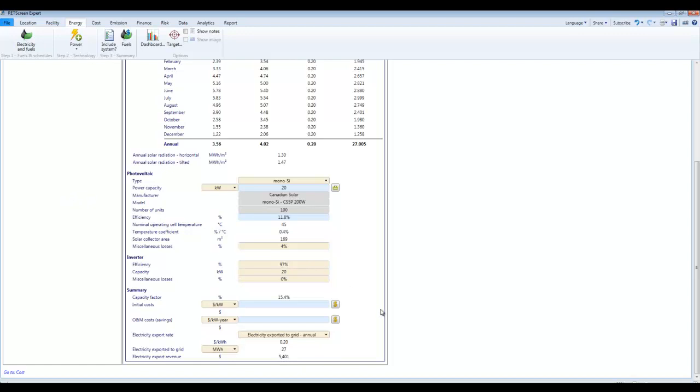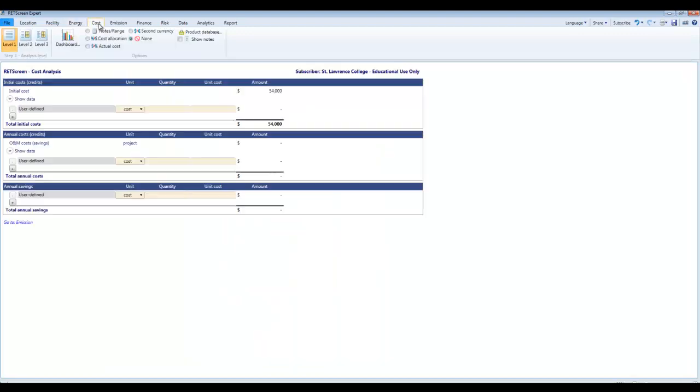I can put my cost right here if I want to, and that will be in dollars per kilowatt, or I can enter it over on the cost screen. I'm just going to put it in here. I'm going to put in twenty seven hundred dollars per kilowatt, which gives me a total cost of fifty four thousand dollars for my system.